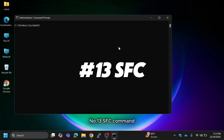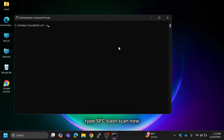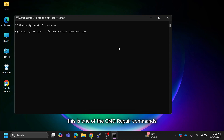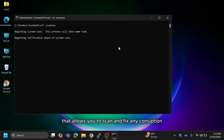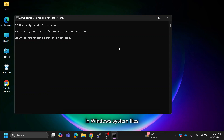Number 13 is the SFC command. Type SFC /scannow — this is a CMD repair command that allows you to scan and fix any corruption in Windows system files.